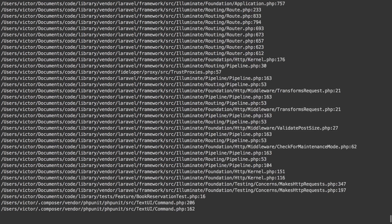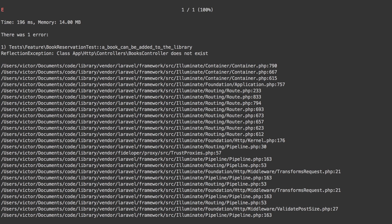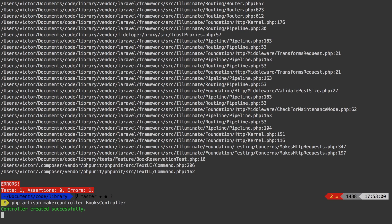We get another error — it says class App\Http\Controllers\BooksController does not exist. Of course, we have not made that controller yet. So let's run php artisan make:controller BooksController. And let's run the test again.